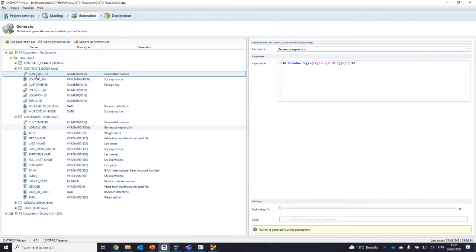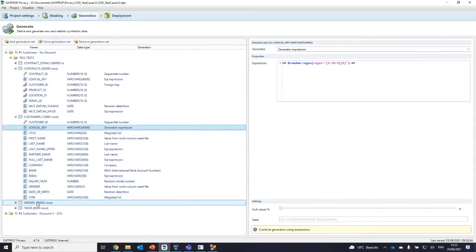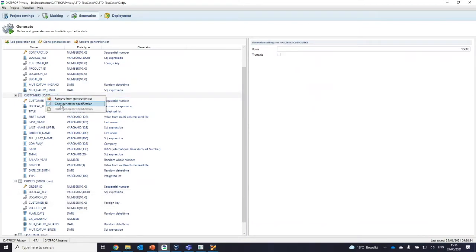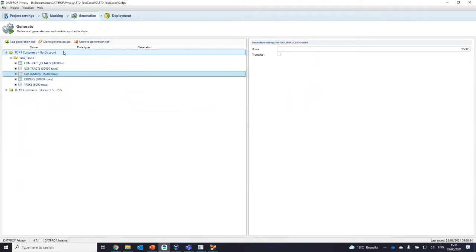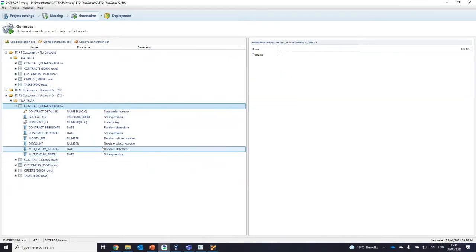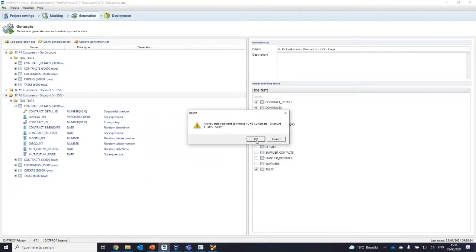You can easily copy specifications — for example, copy a column specification and paste it onto another table's column. You can also do this at the table level: go to customers, copy the generator specification, and if you have customers in another generation set, paste them over — you don't have to configure all the properties again. You can also clone a generation set to get a copy with exactly the same property and generator specifications.